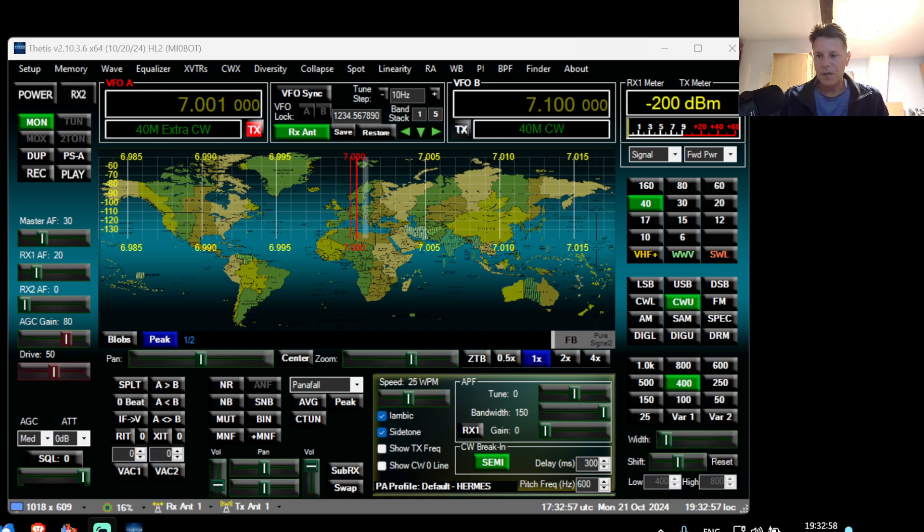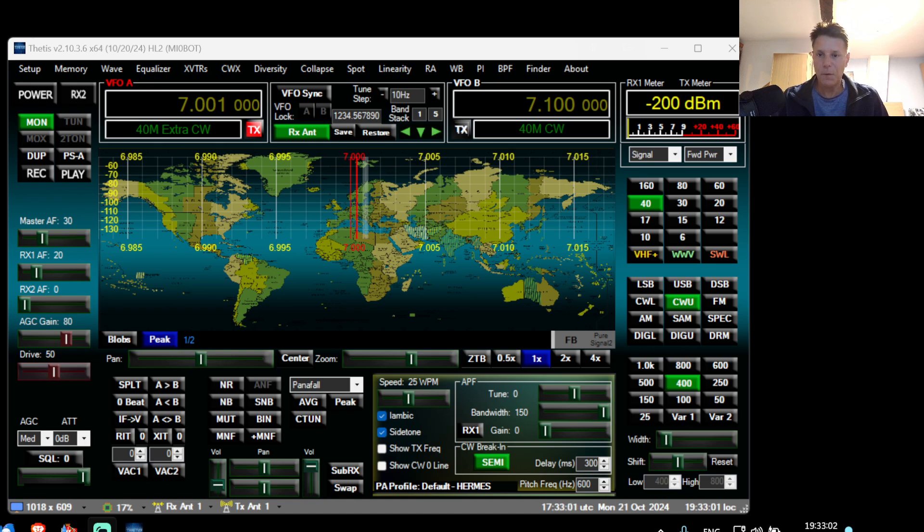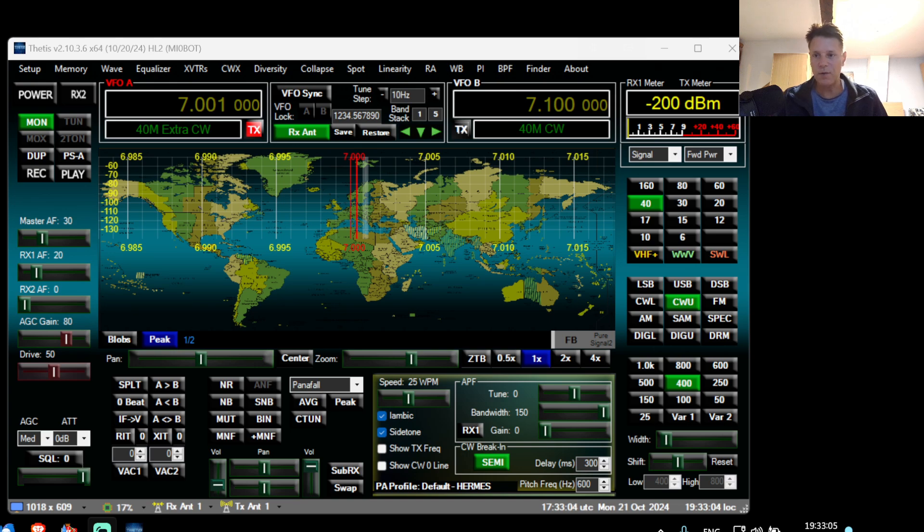Hi there, this is ON7OFF and this is the fourth video in the series from Zero to Hero with the Hermes Lite.